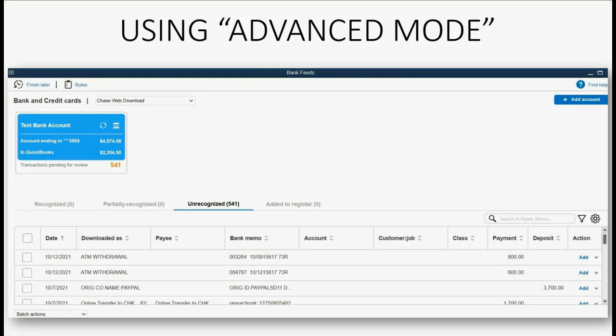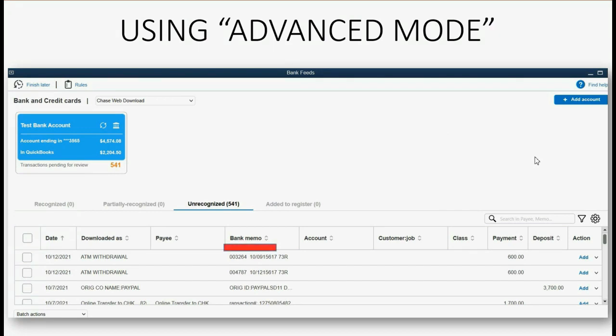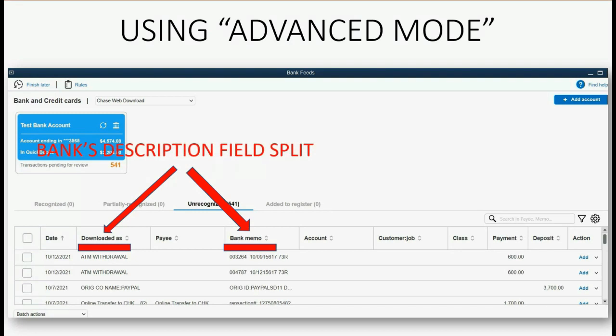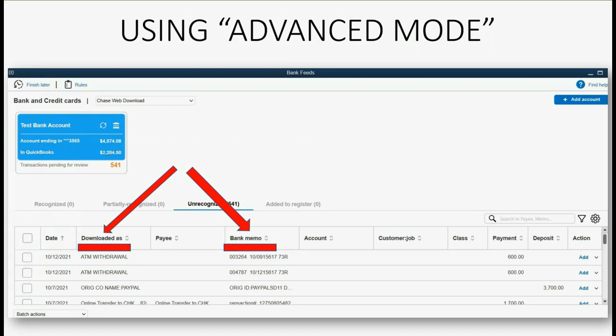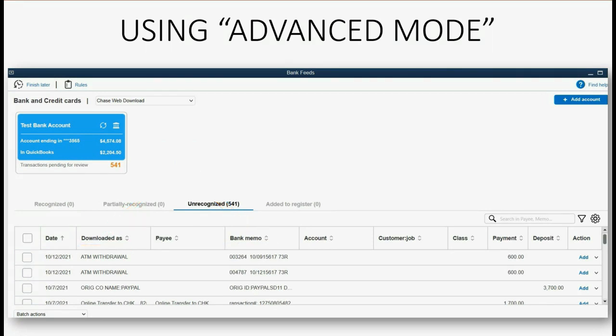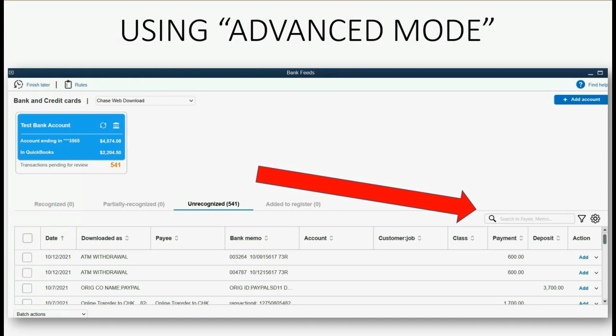When you open the Bank Feeds in Advanced Mode, this is what it looks like. And of course, it's very similar to Express Mode. The names of the columns are mostly the same. But the first thing you might notice is that Bank Memo and Downloaded As are now separated instead of next to each other. And we learned in this course that those are simply two halves of the Bank Description field split into two separate fields into the review list. Except for the Bank Memo field being split or the Description field being split by the payee field, the only other major difference in Advanced Mode is the corner here where you have three additional icons for three additional features that you can use with Advanced Mode.